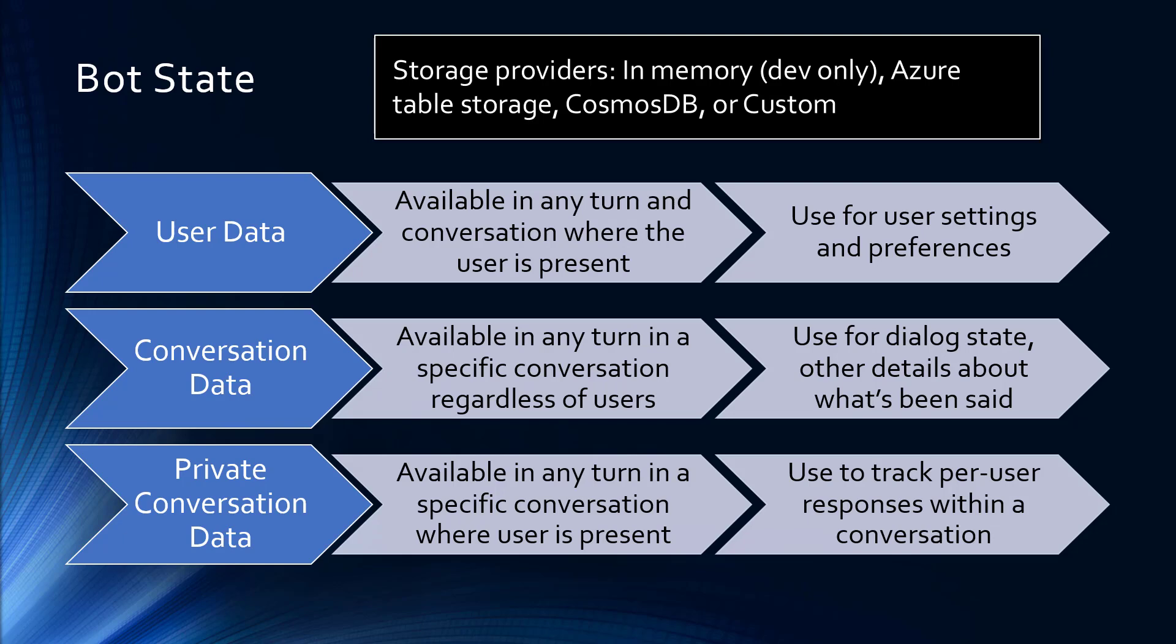Now, when you're setting up bot state inside of your bot code, you can choose between different storage providers. You could put all the state in memory. You could put it in Azure Table Storage, Cosmos DB, or write your own. I'm going to show in memory, which is fine for development, but it doesn't work with more than one web server, nor does it survive restarts, so it's not really good for staging or production.